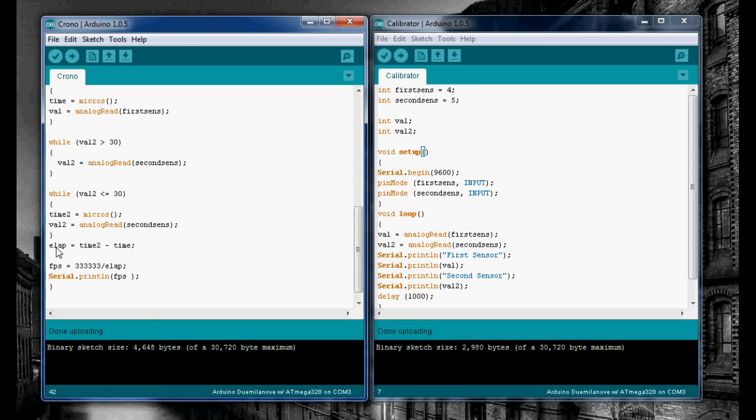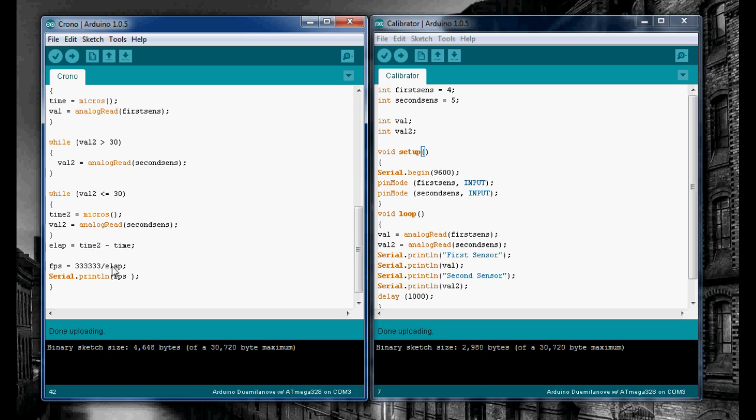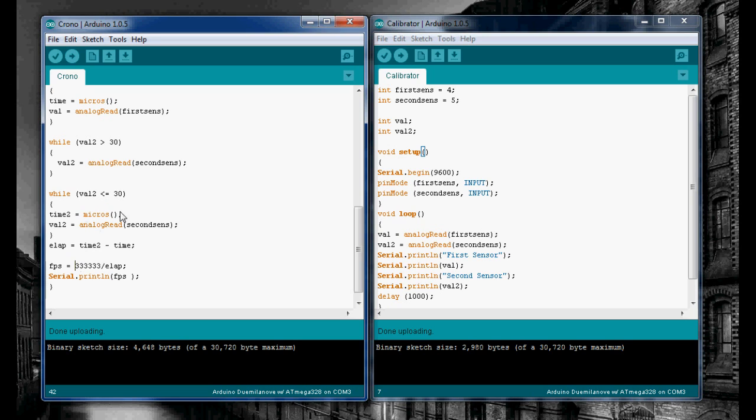After that's done, we can do our calculations. Elapsed time is simply the second time minus the first time. Then we calculate feet per second. We get a constant over our elapsed time. This constant comes from the distance between the two sensors, which in my case is 4 inches. Four inches is one third of a foot, which is 0.33333 feet. Since we're recording in microseconds, a microsecond is 10 to the negative 6 seconds, so we move the decimal over 6 places to the right. That gives me 333,333, and that gives us our FPS.